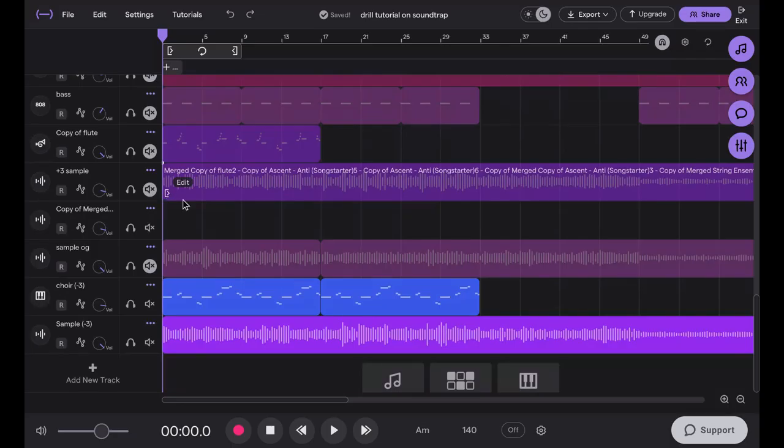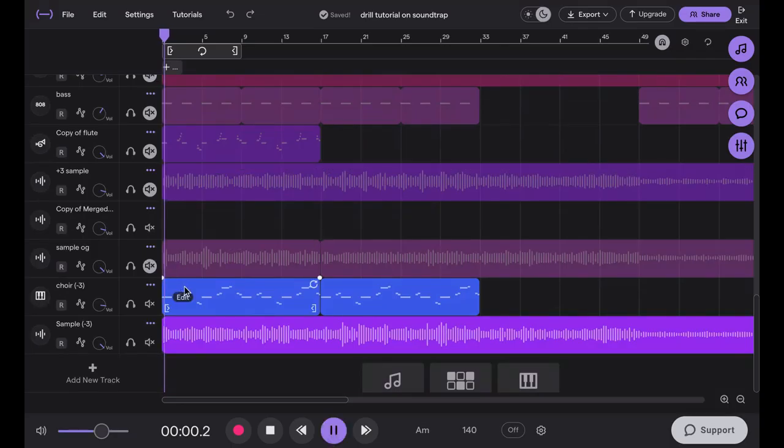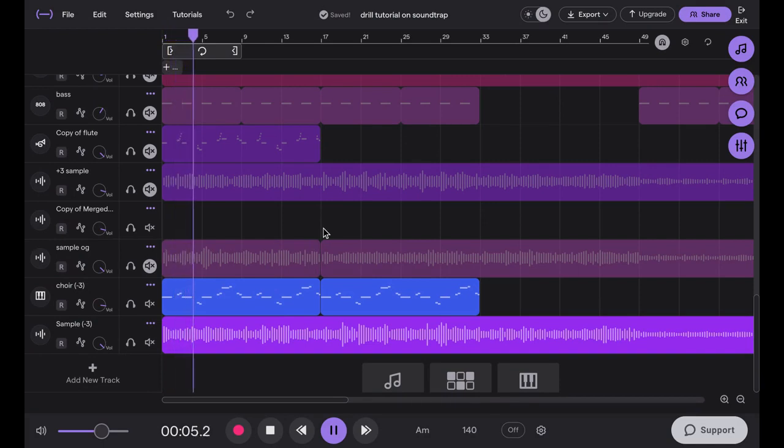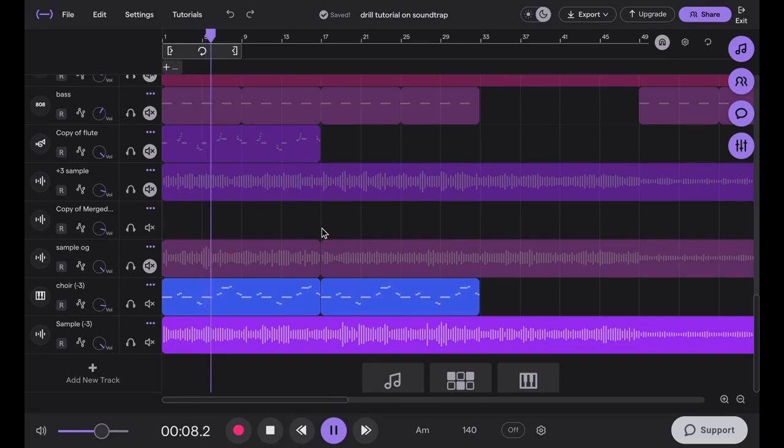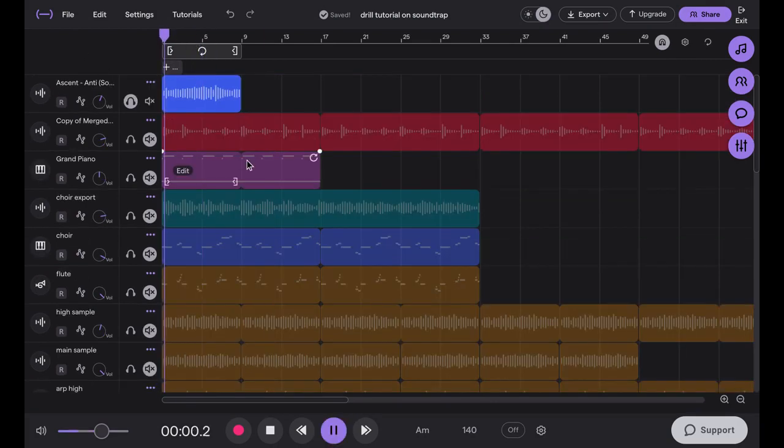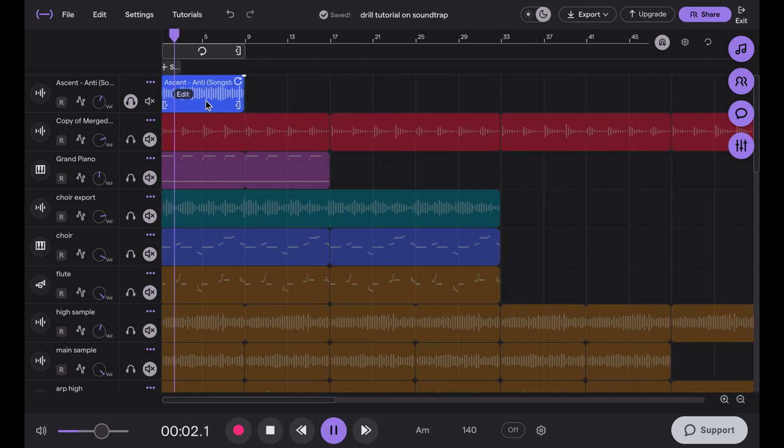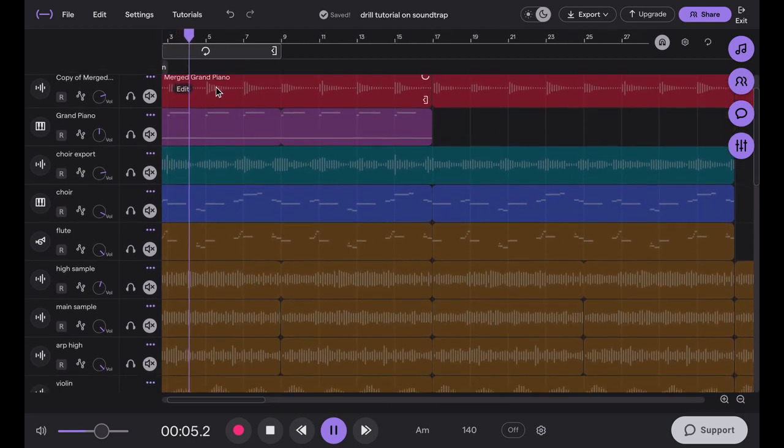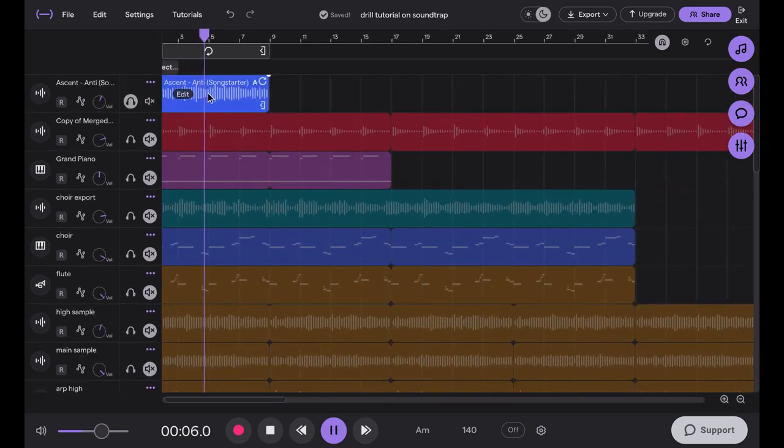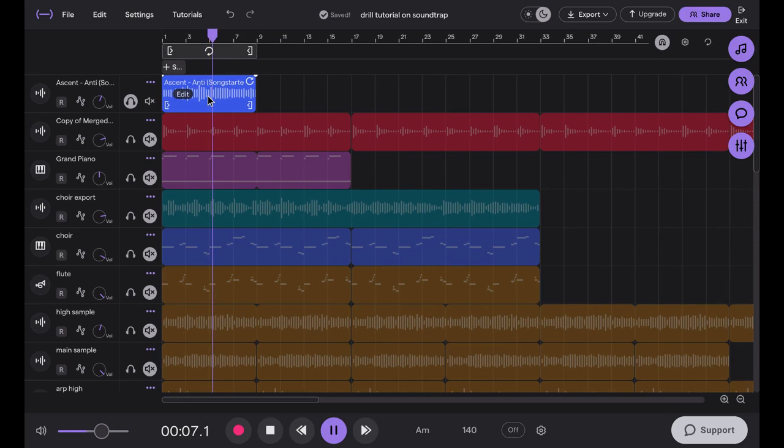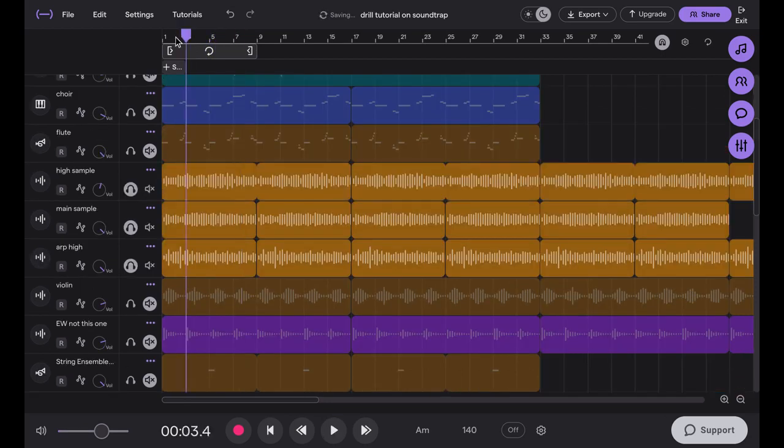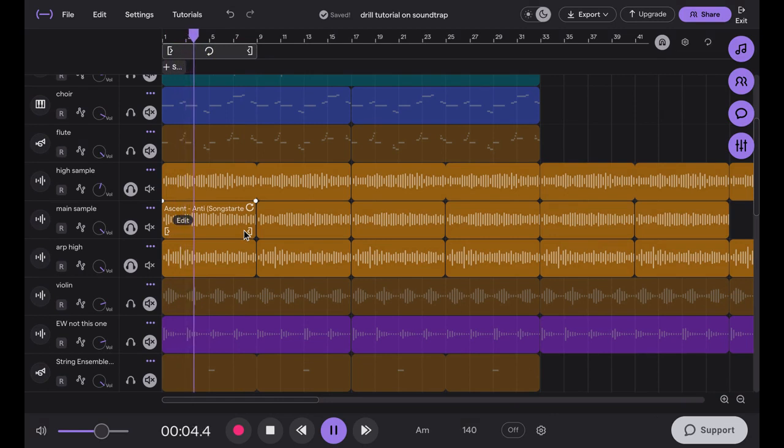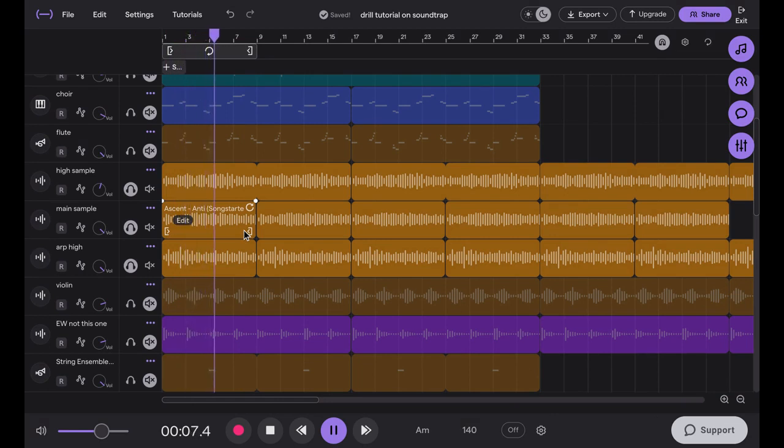What's up everyone, today I'm going to be showing you how to make Adobe on Soundtrap. So the first thing I did is I have the sample I made. To make the sample, I started off with a loop from the Soundtrap search bar, then I pitched it down, layered it a few times, and once I got this, I added a flute melody on top of it.